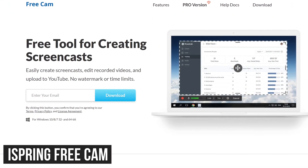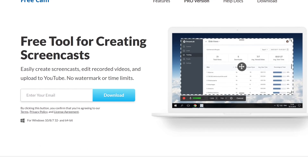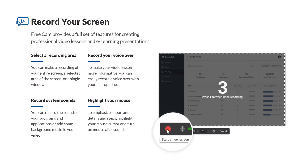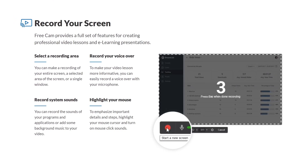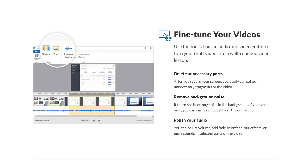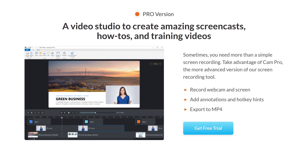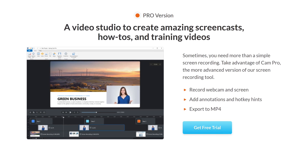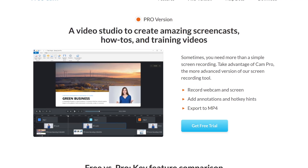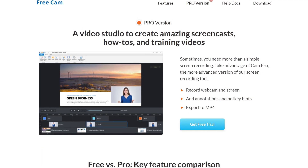iSpring FreeCam for Windows is what we used when creating videos for YouTube many years ago. They require that you enter your email address before downloading. It's easy to use and includes many useful features, including the ability to highlight your mouse for presentations and upload directly to YouTube. Also built-in is a video and audio editor to remove parts of your recording you don't want. While iSpring FreeCam does not have any watermarks or time limits, the export resolution limit is only up to 720p. They offer a Pro version, but at $227 per year, it's honestly not worth the upgrade.